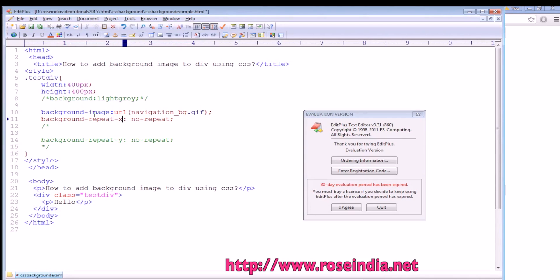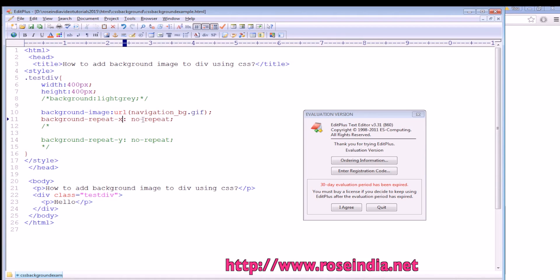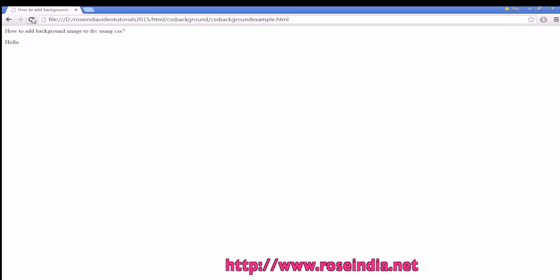Now if I want it not to be repeated in the X direction, we can use background-repeat-x: no-repeat. In the X direction it is not repeating, but in the Y direction it is repeating.